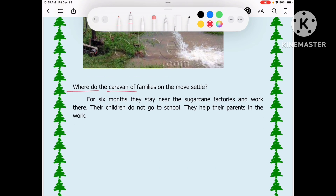Where do the families on the move settle? For 6 months they stay near the sugarcane factories and work there. Their children do not go to school during these 6 months and instead help their parents in the work.